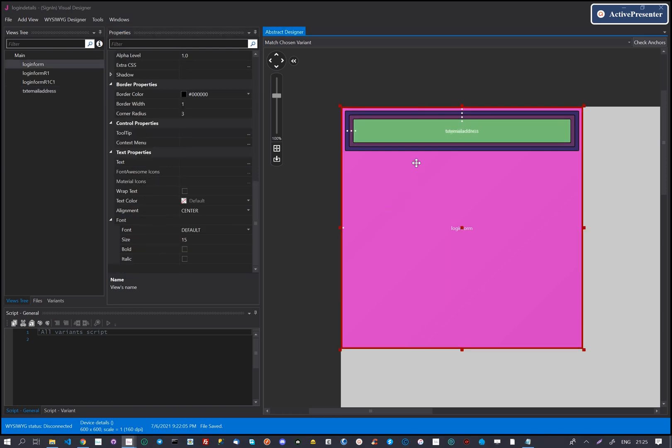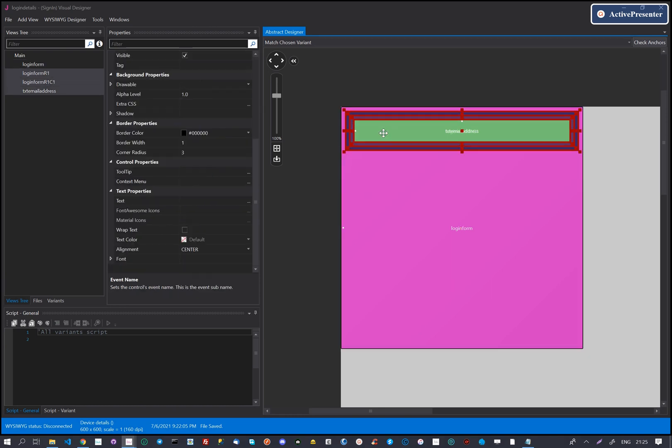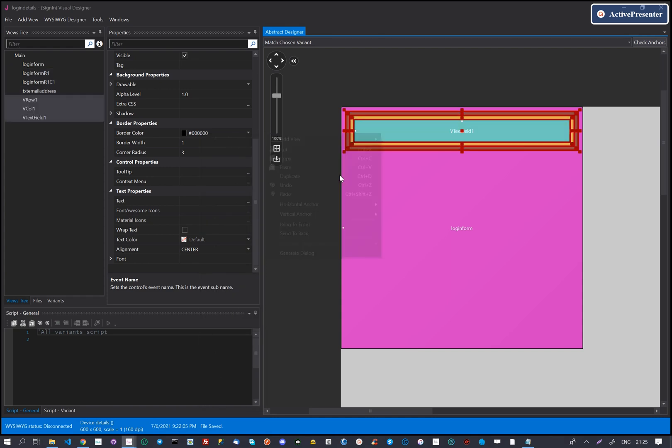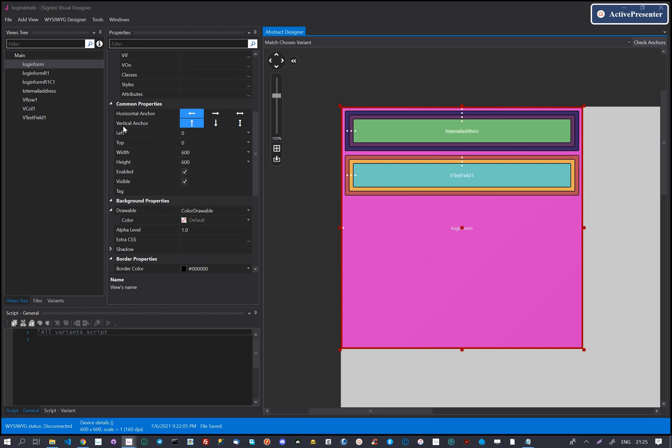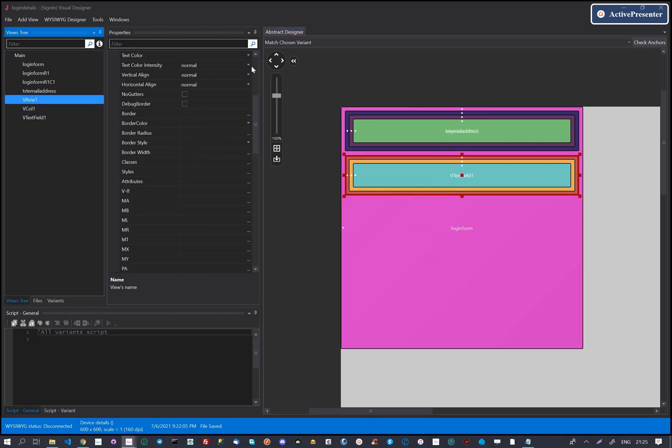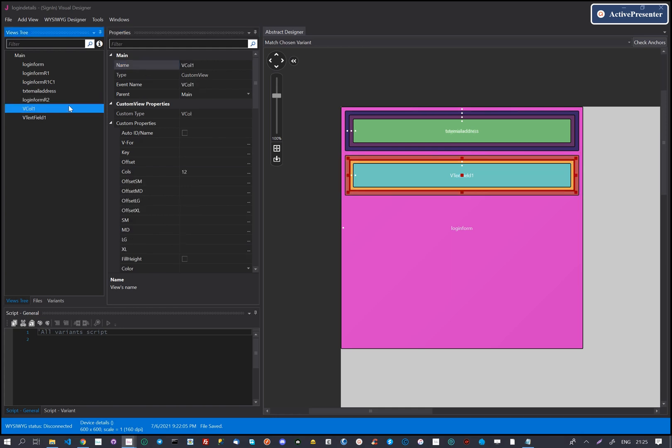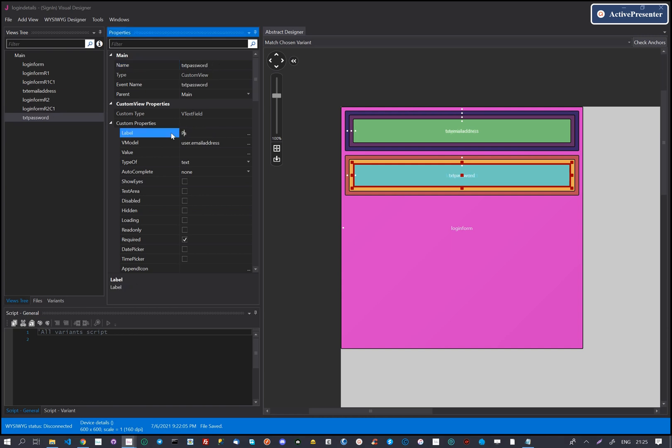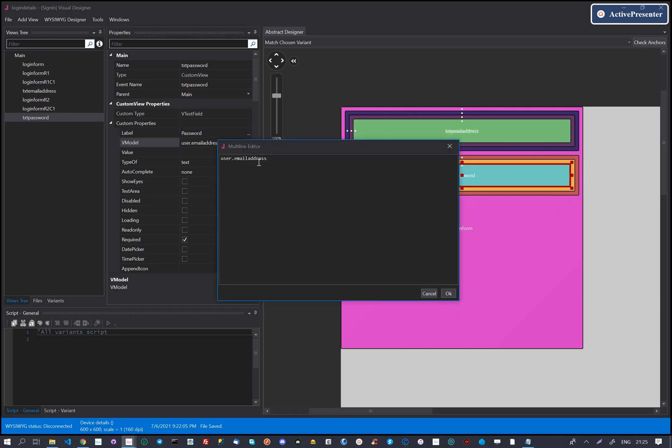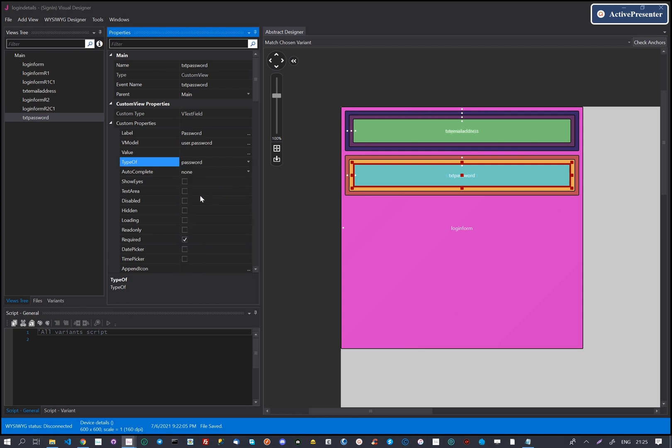After we finish with the email address, we create the password field. We will just copy the existing controls to do so. After we duplicate these, we update their names for uniqueness. We also change the label of the password including its V model. And because we expect a password, we change the input type to be password. We also want the password toggle eyes to show on the password, so we will turn on show eyes.